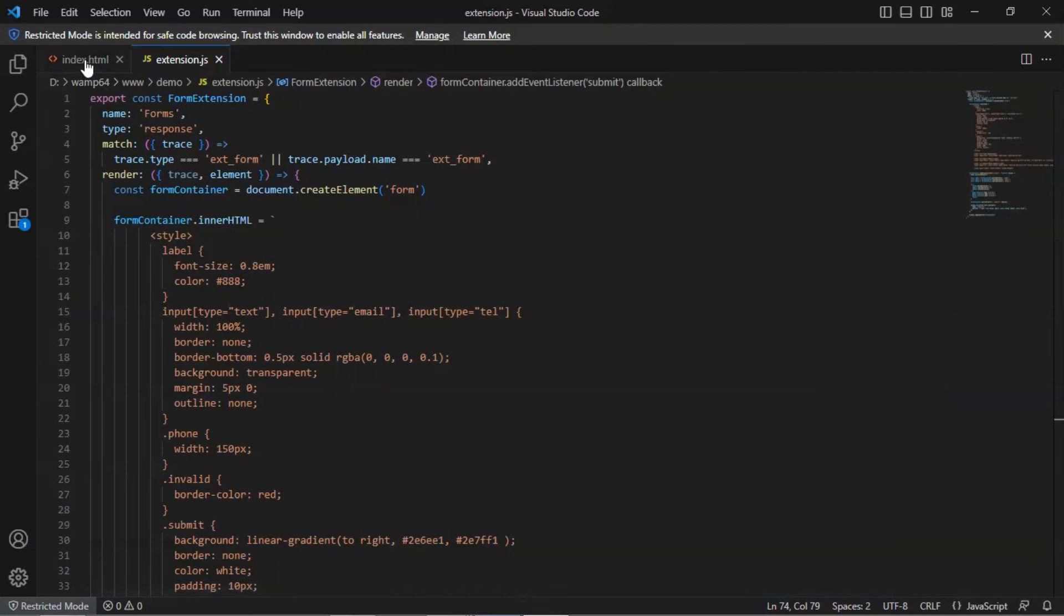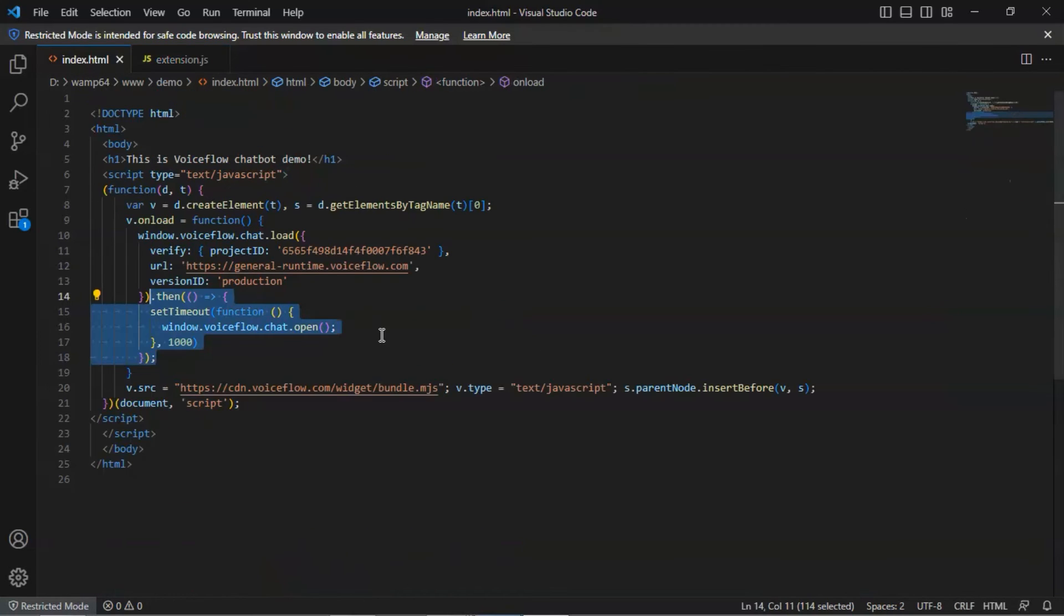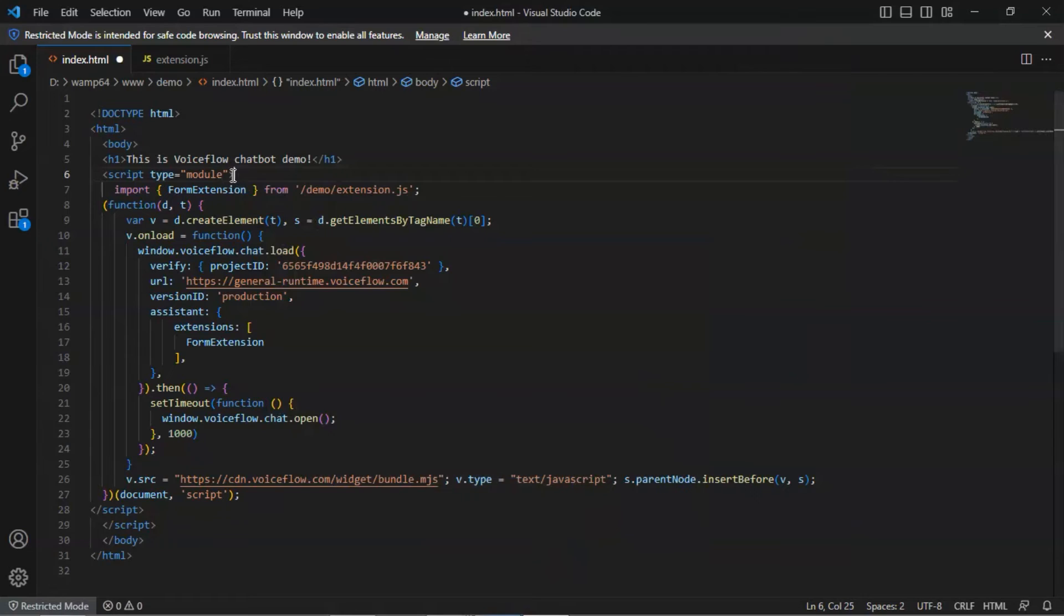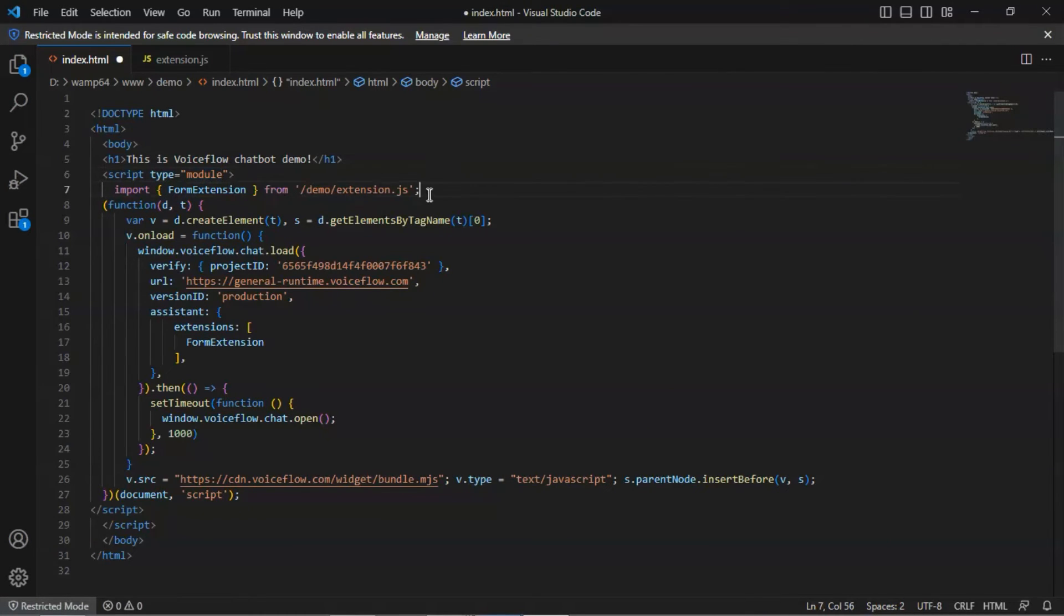In the HTML file, we need to do some modification. First, we change the type to module. Secondly, we add this line of code to import the extension with the extension name from the JS file with its URL.